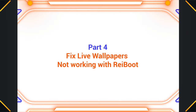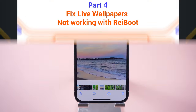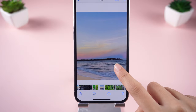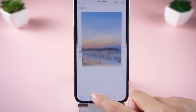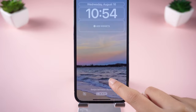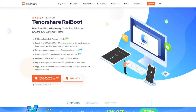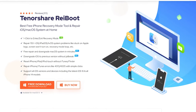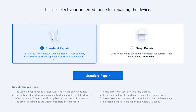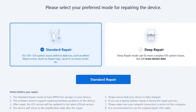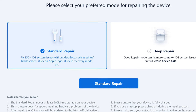Part 4 – Fix Live Wallpapers Not Working with RayBoot. If you have tried all of the above and your live wallpaper is still not working, it may be iOS bugs, so you'll need a powerful tool to eliminate them. Here I use Tenorshare RayBoot. If it's just a common live wallpaper bug, you can use the standard repair function, which can fix more than 150 system issues.